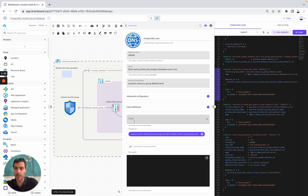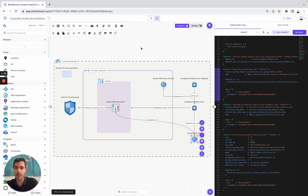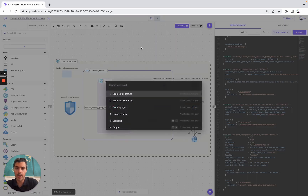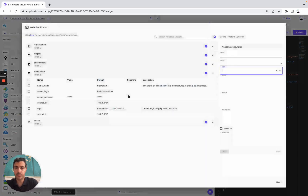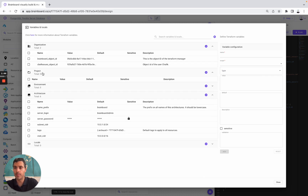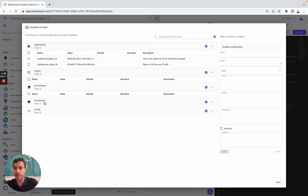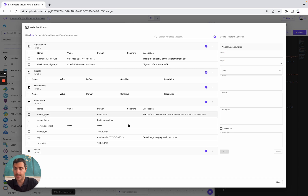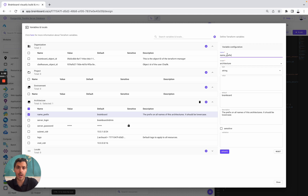Speaking about variables, you can directly use variables. You can manage and create your variables either at the organization level, project, environment, or architecture. Here, we have created six variables for this specific architecture. You have the name, the scope, the type, the default, and you can also add the description if you want.